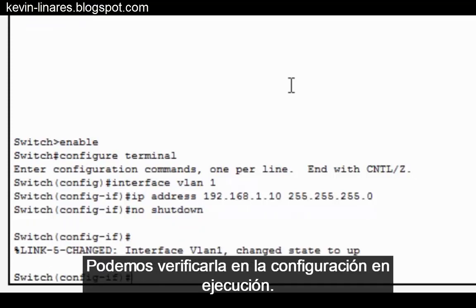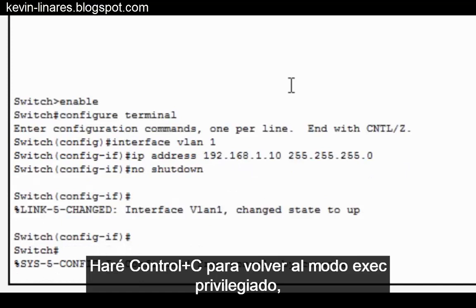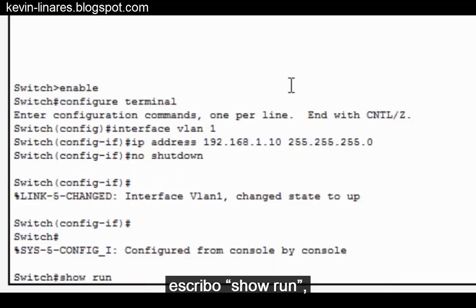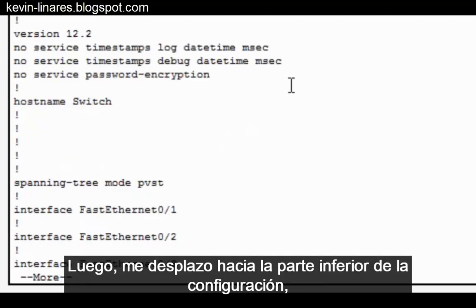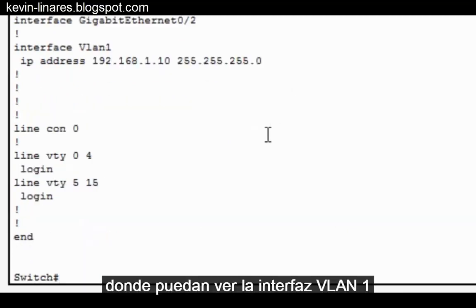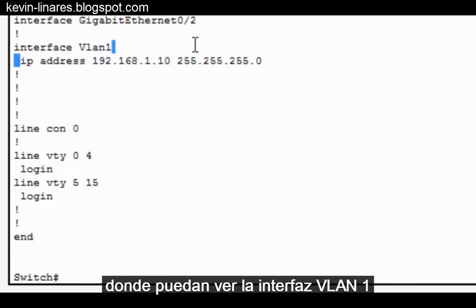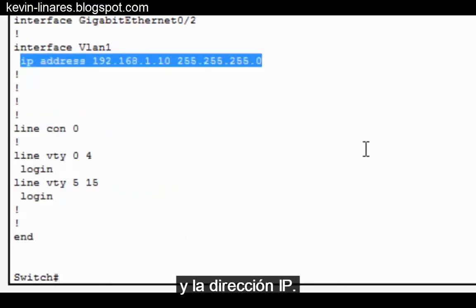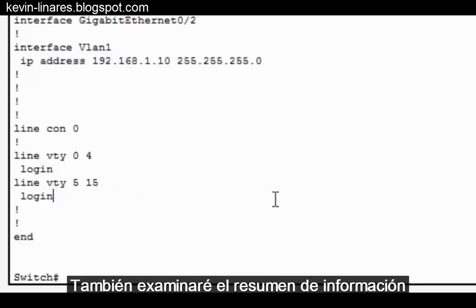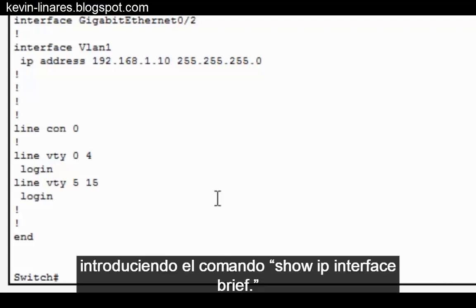We can verify the configuration in the running configuration. I'll do a Control C to get back to privileged exec mode, type show run, and page down to the bottom of the configuration where you can see interface VLAN1 and the IP address. I'll also examine summary information about the interface by typing show IP interface brief.